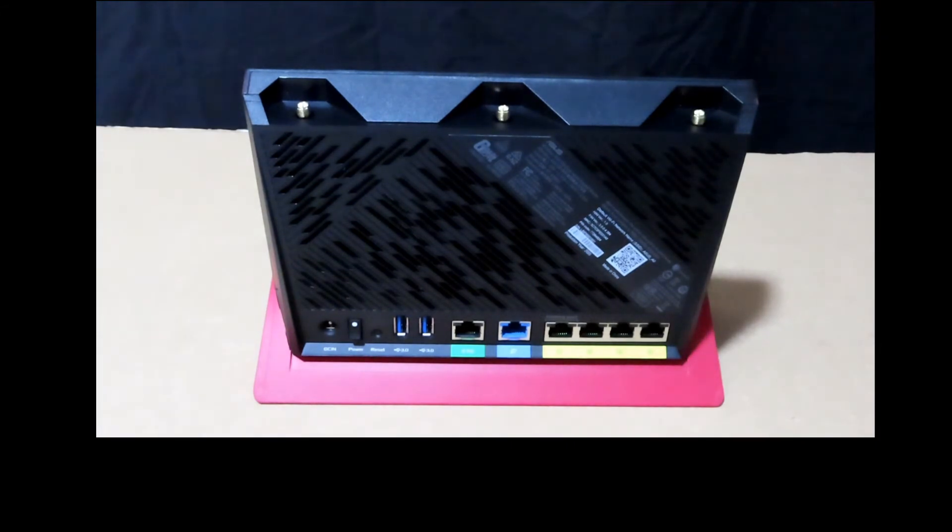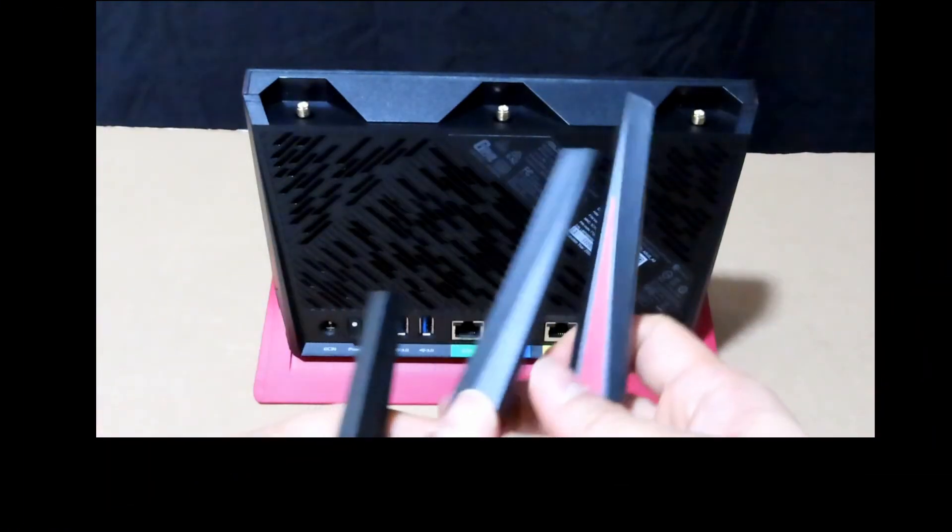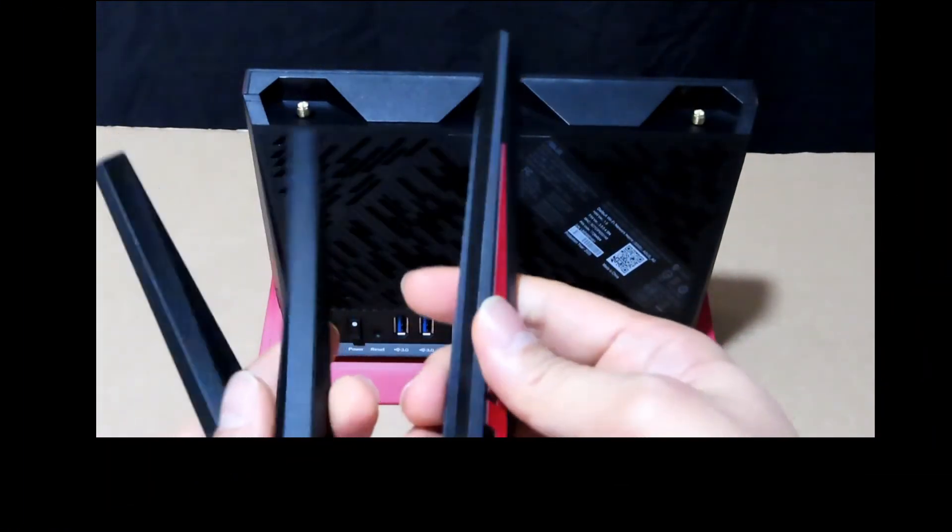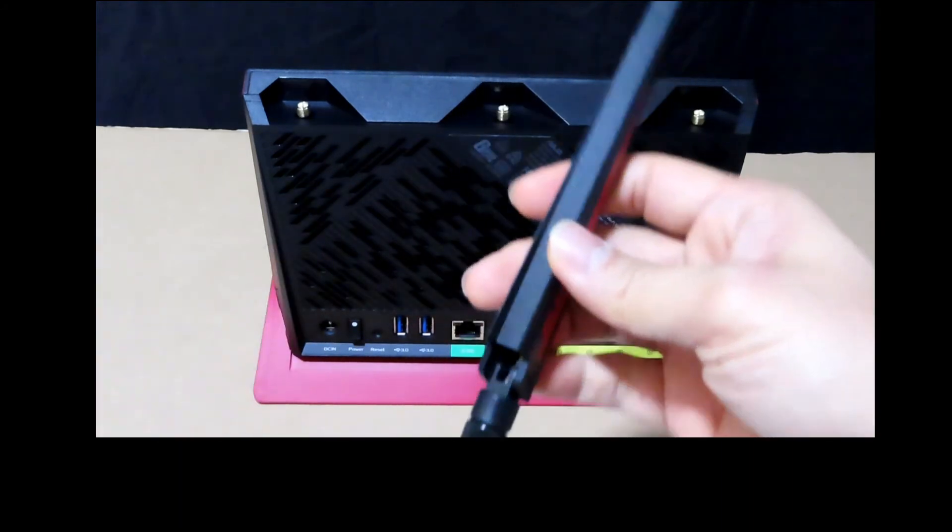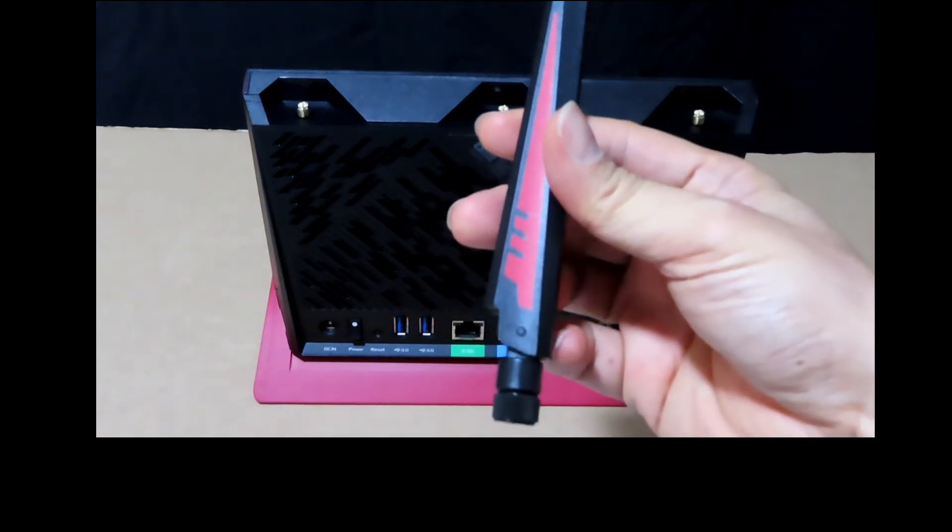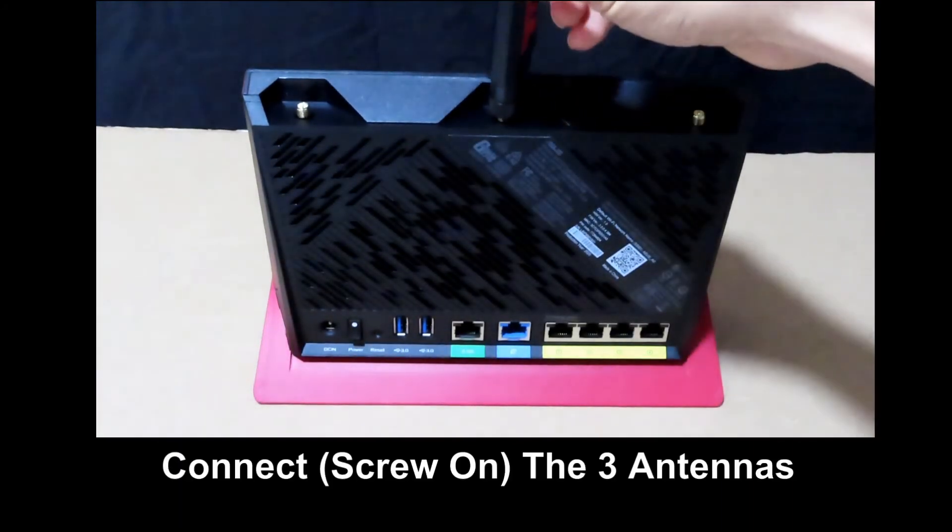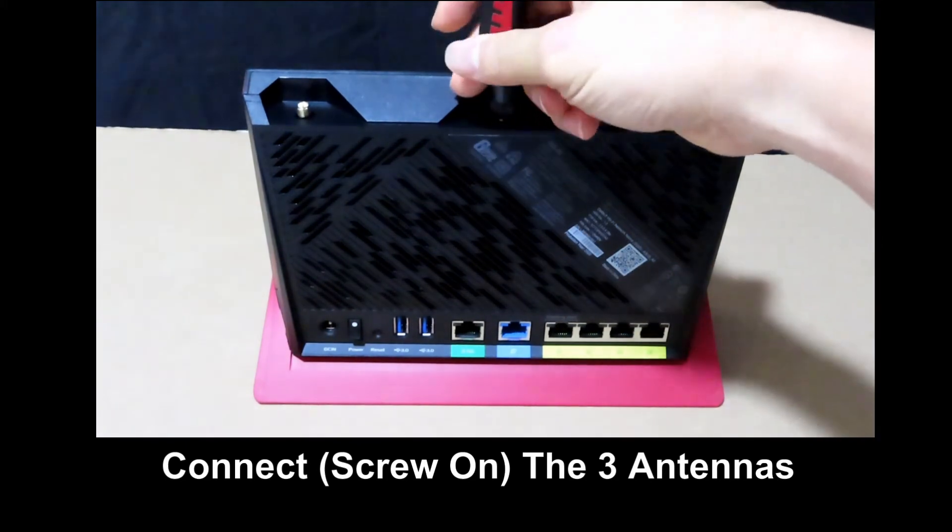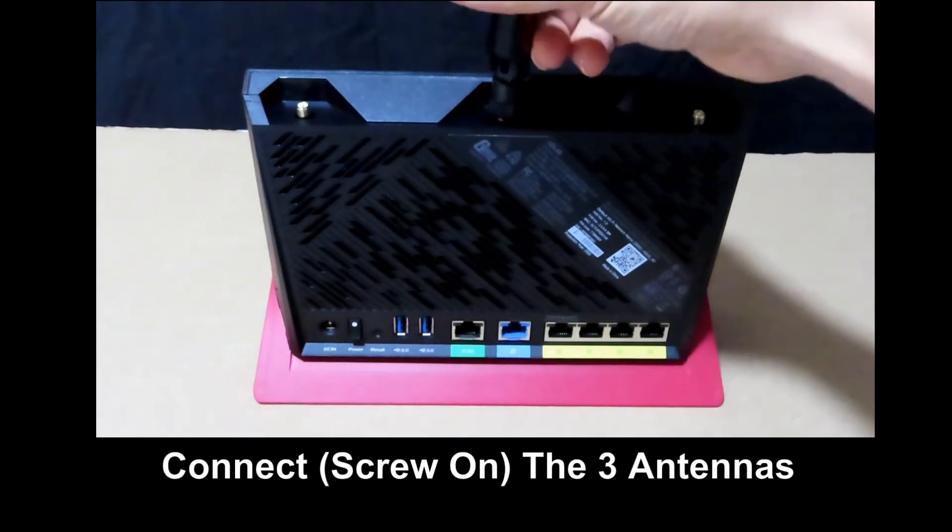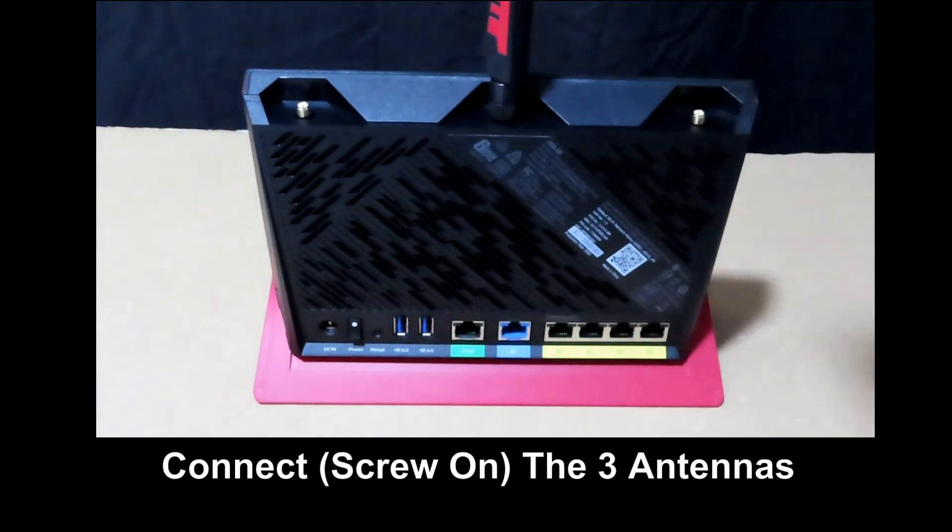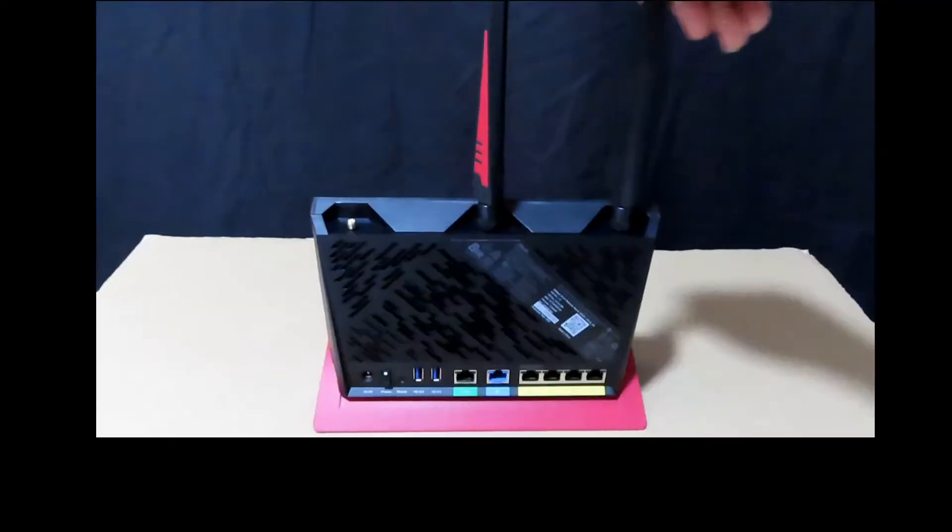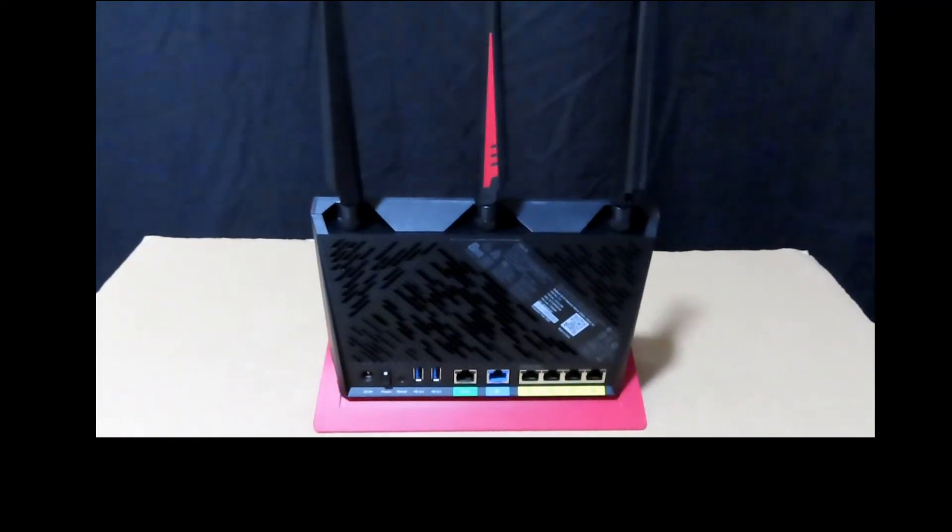So we are going to connect the antennas to the router. These are the three antennas that come with it. We will put the one with the red color in the center. Simply just screw it on.